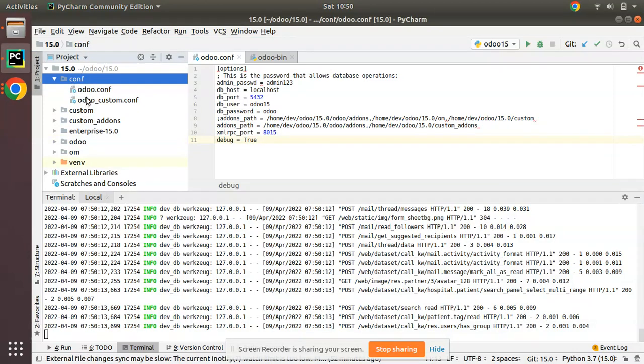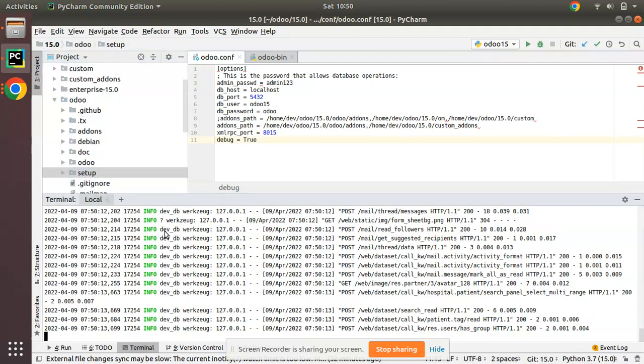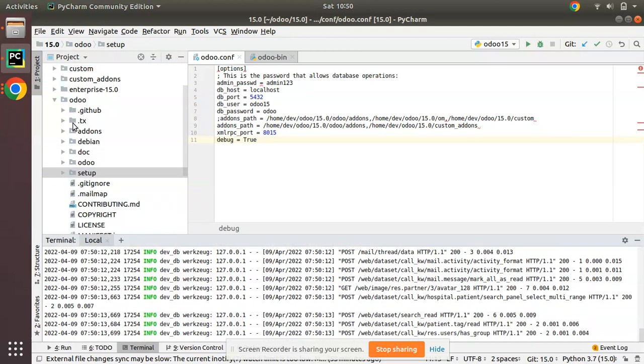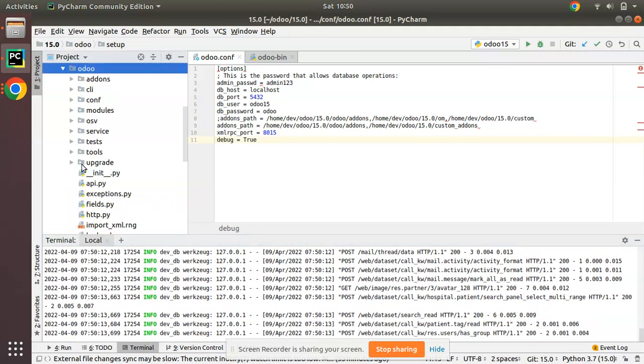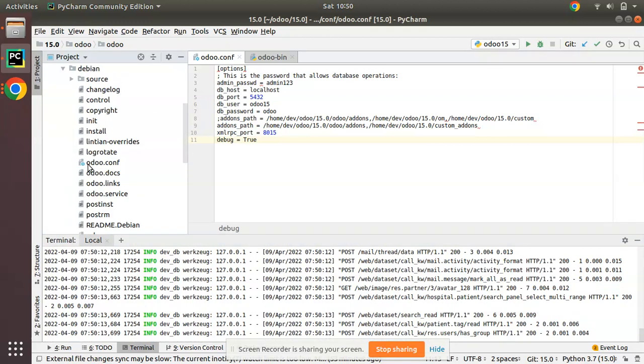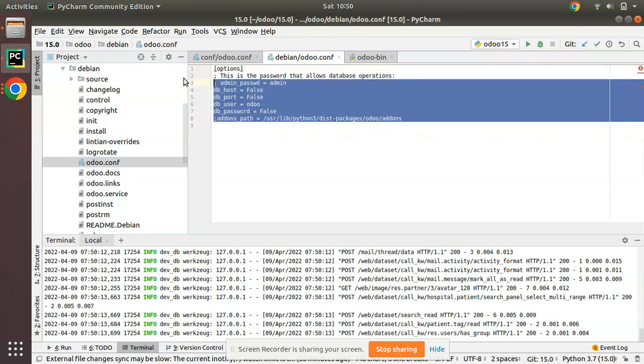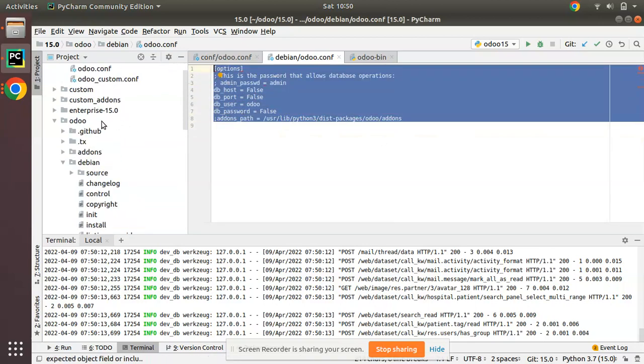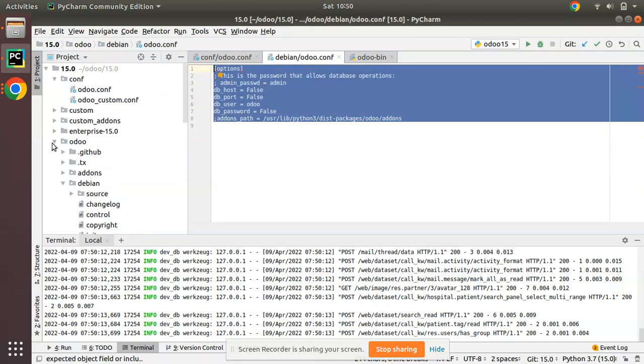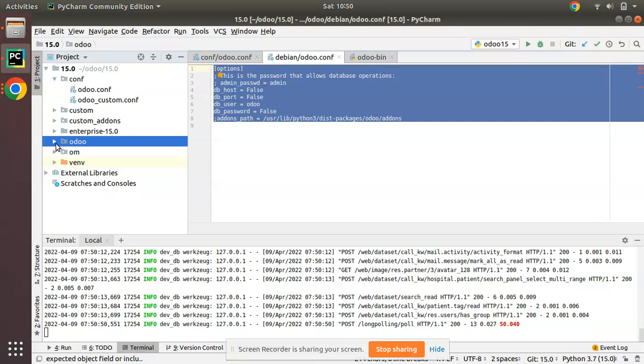Inside the Odoo source code, we have an Odoo folder - we have a Debian folder. Initially, what I have done is I have taken a copy from here to create this configuration file. We have another option to generate the configuration file from the terminal.